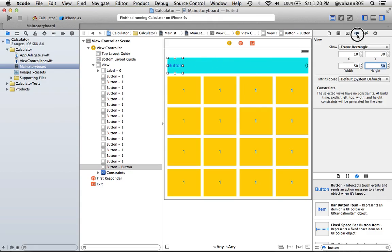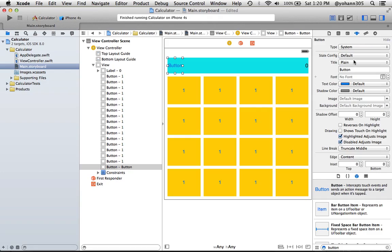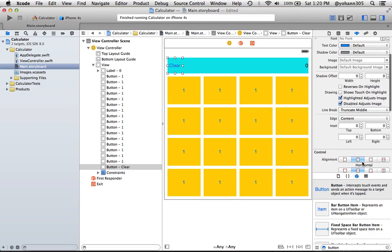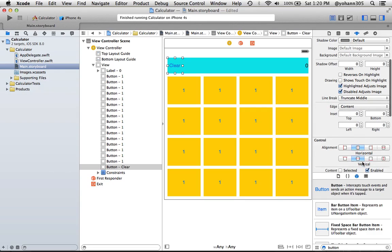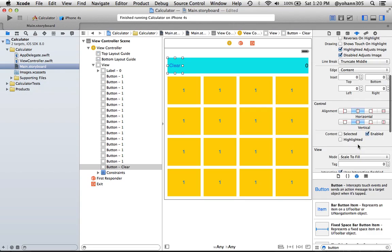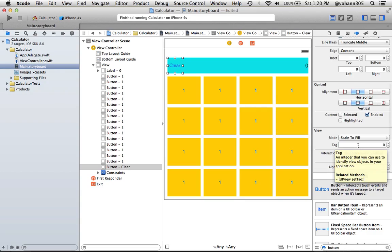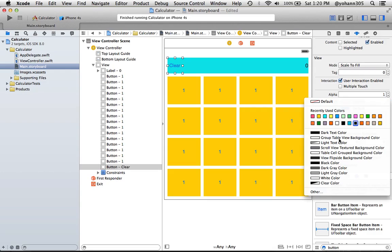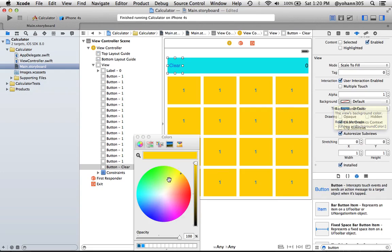Change its text in the attributes to, instead of saying button, to say clear. And change the background color. Scroll down and look for background, and we're gonna change that to other, and we're gonna pick some kind of a reddish color there.